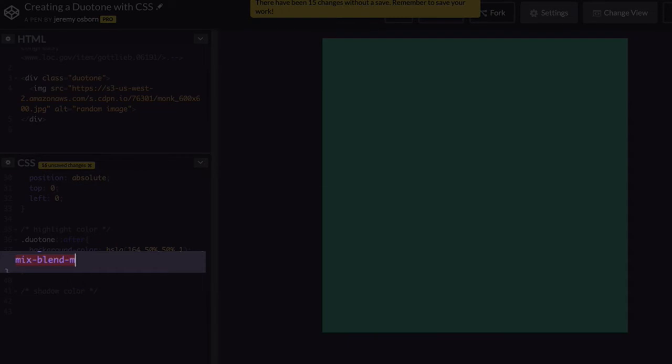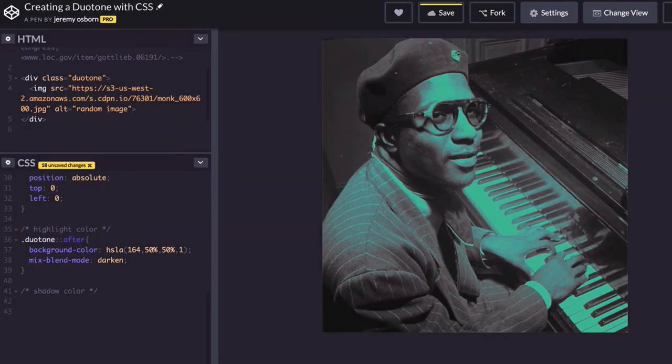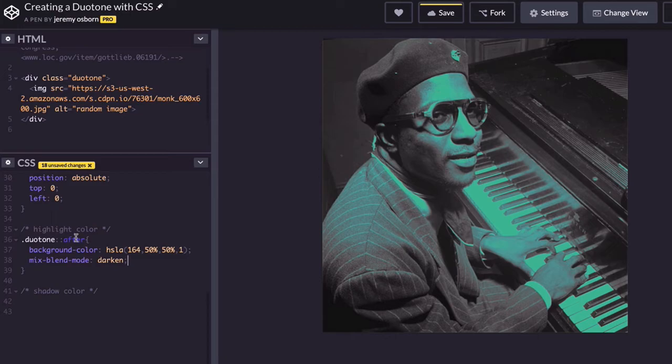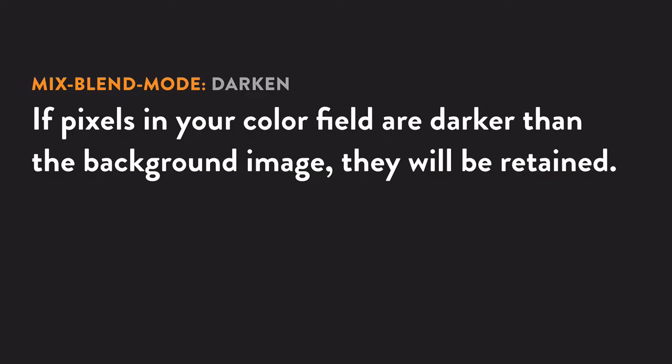This color now covers your image and you're gonna blend it by typing mix-blend-mode: darken. Can you dig it man, that is crazy! It's all about the maths, my friends. The darken blend mode checks to see if the pixels in your color are darker than the ones in the image. If they are darker, then they stay.